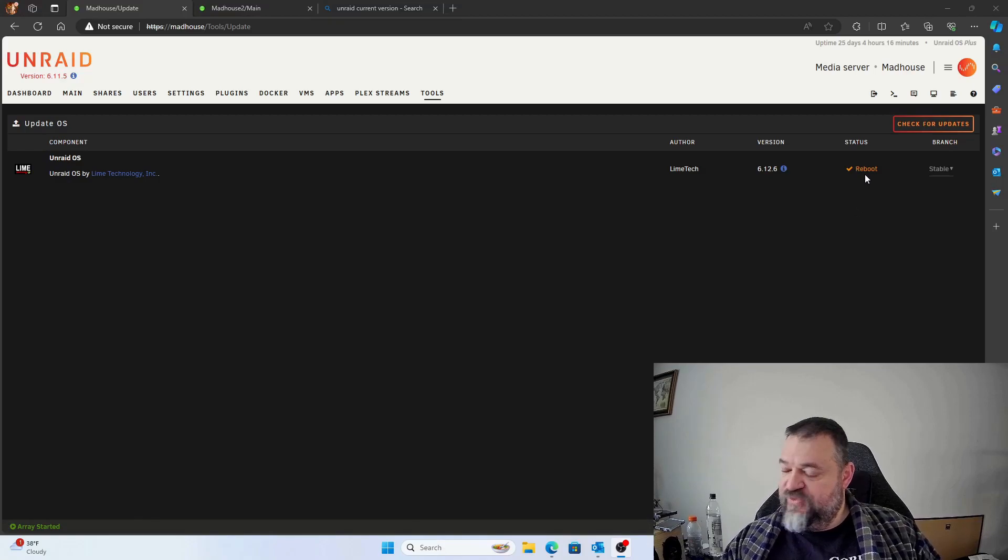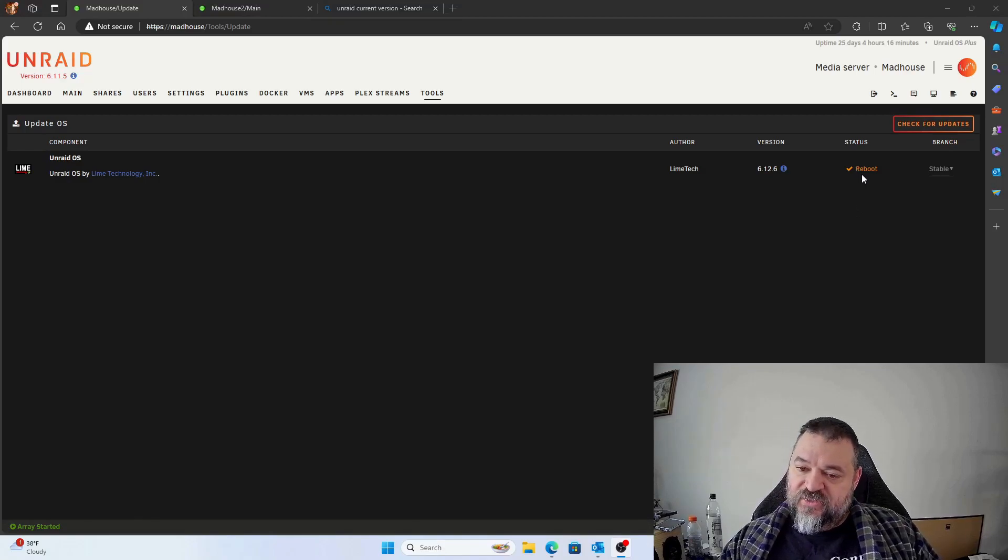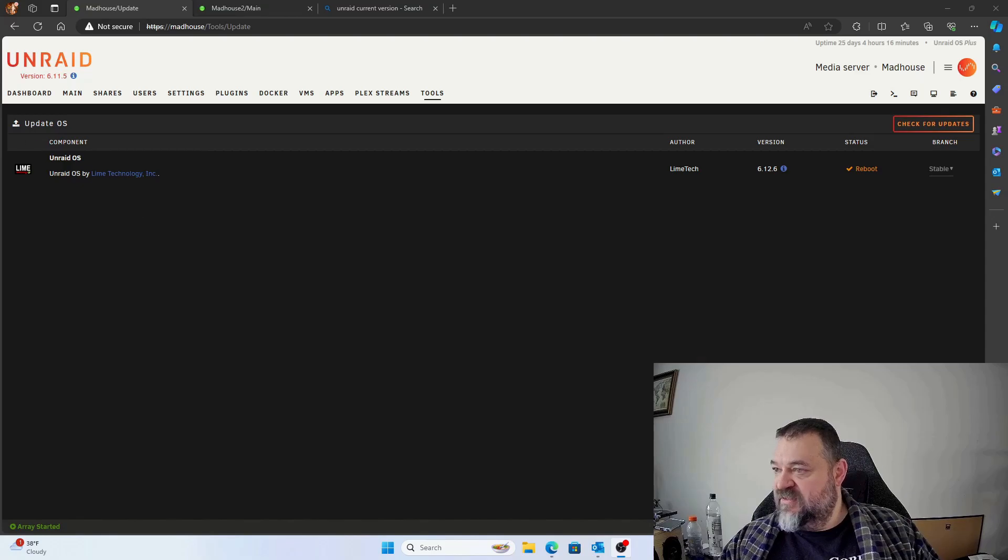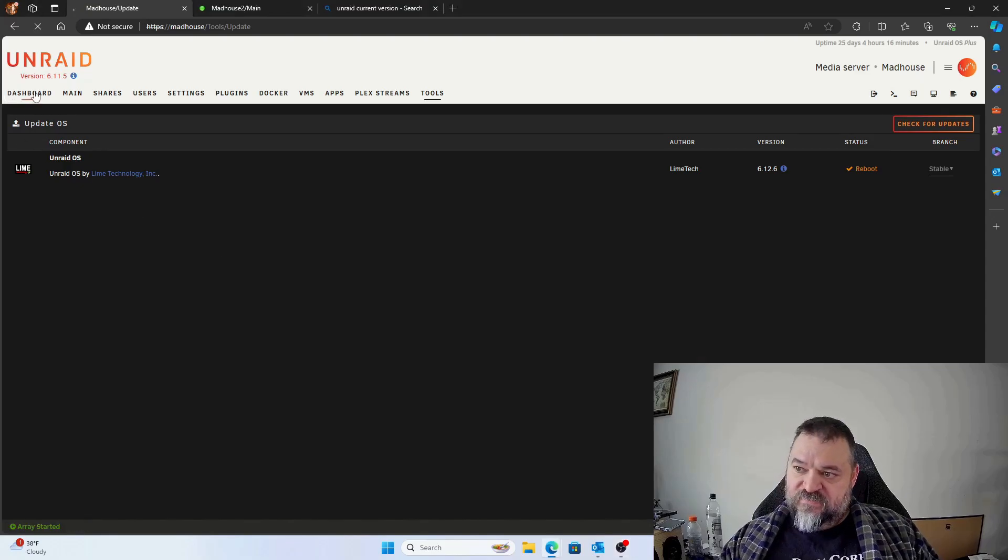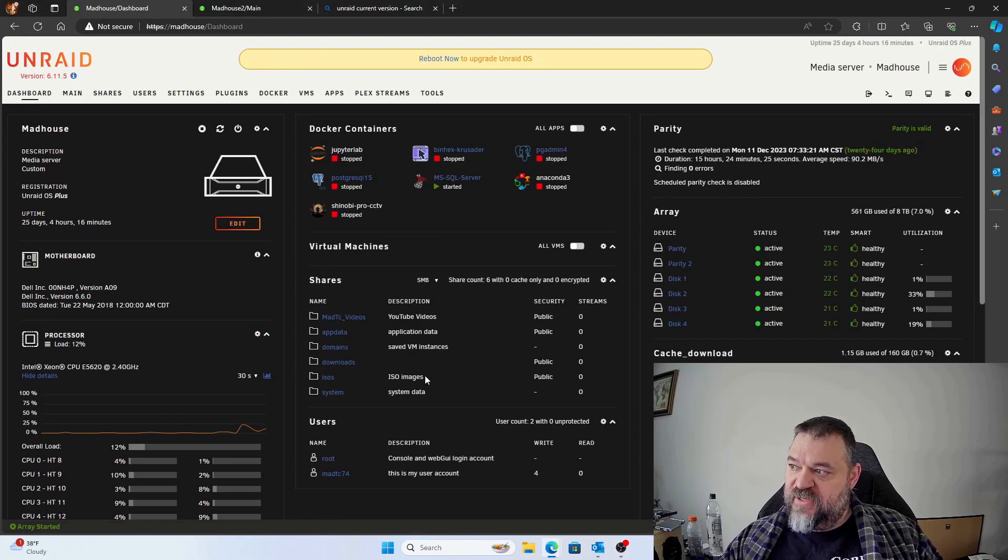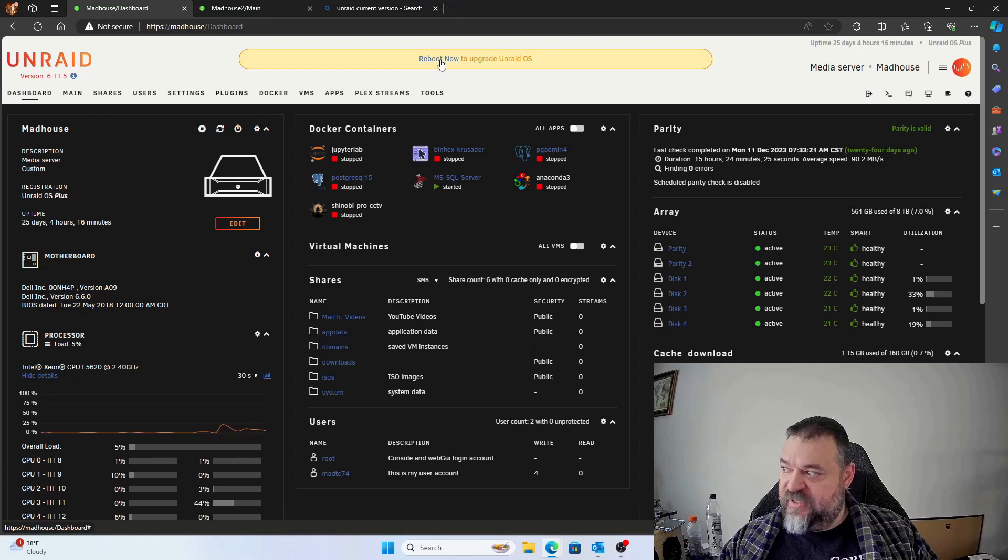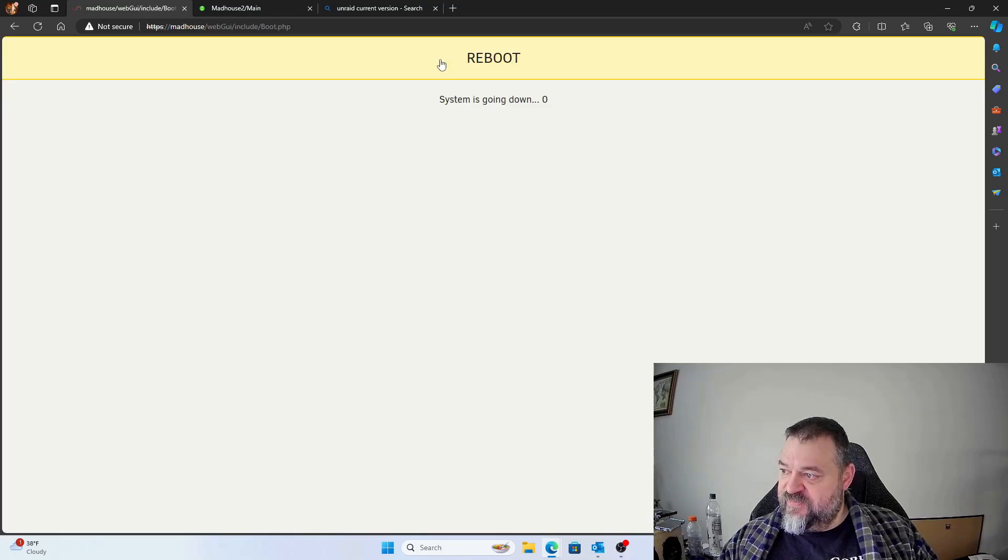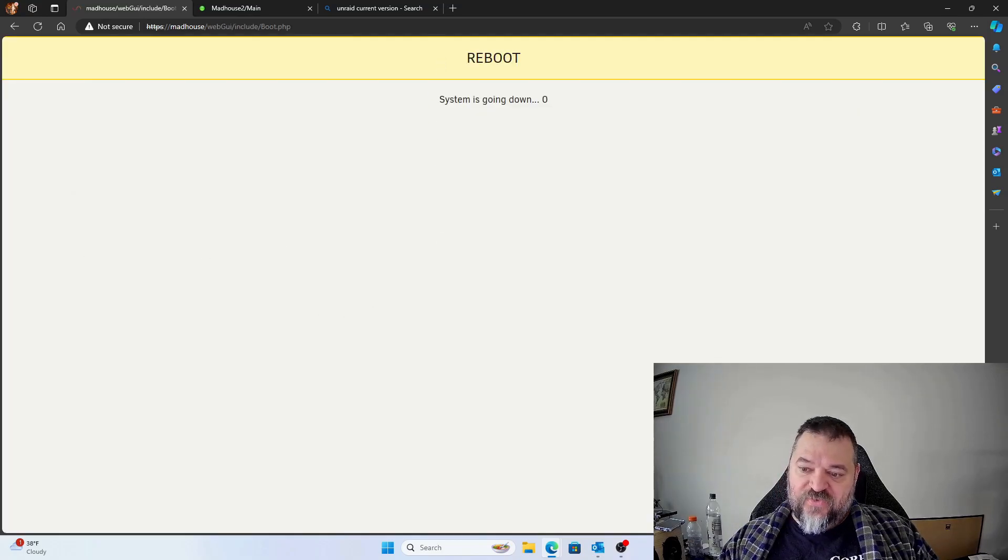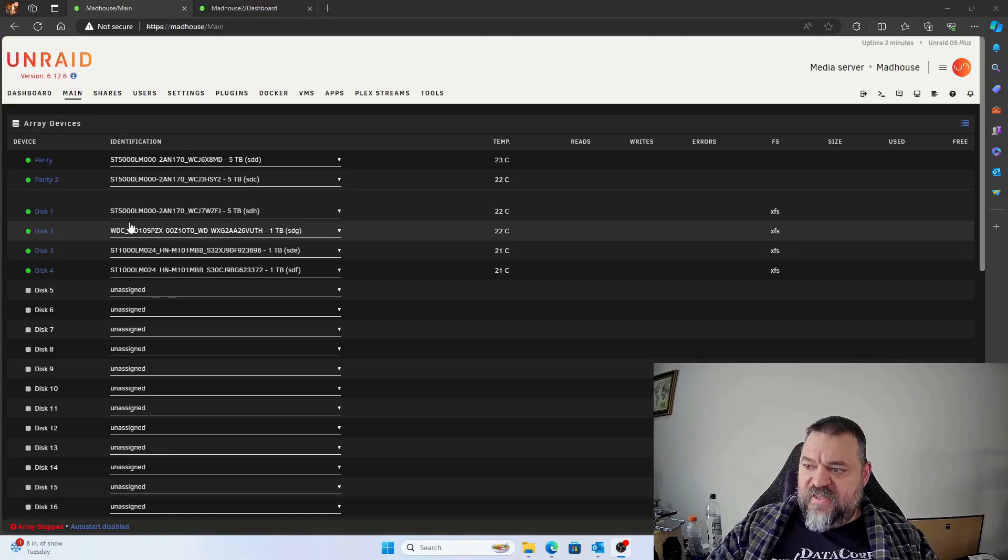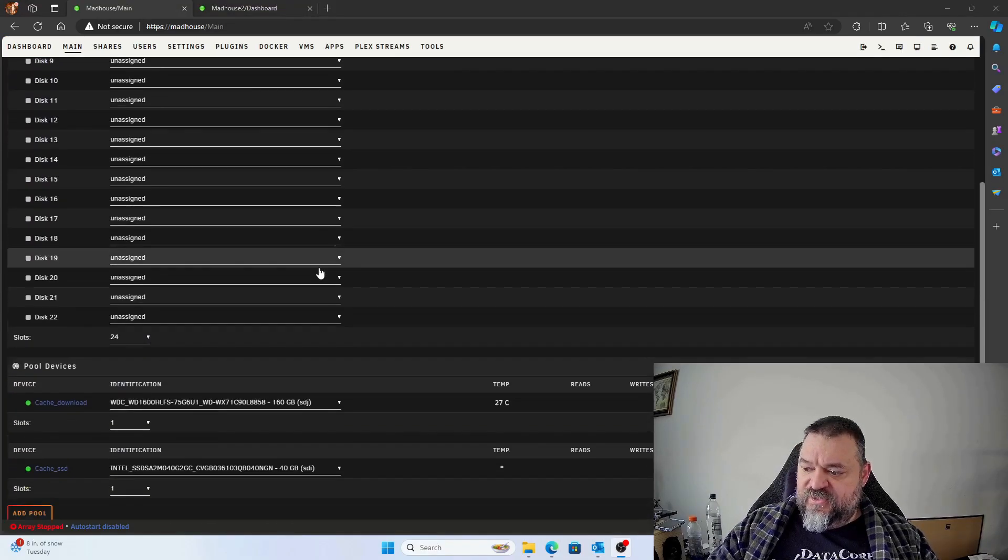All right, so once we're done it's going to change the status to reboot. So we'll just go ahead and we can reboot that. I usually just go to the dashboard and I just use the link up here to reboot now. And then we just wait for it to restart.